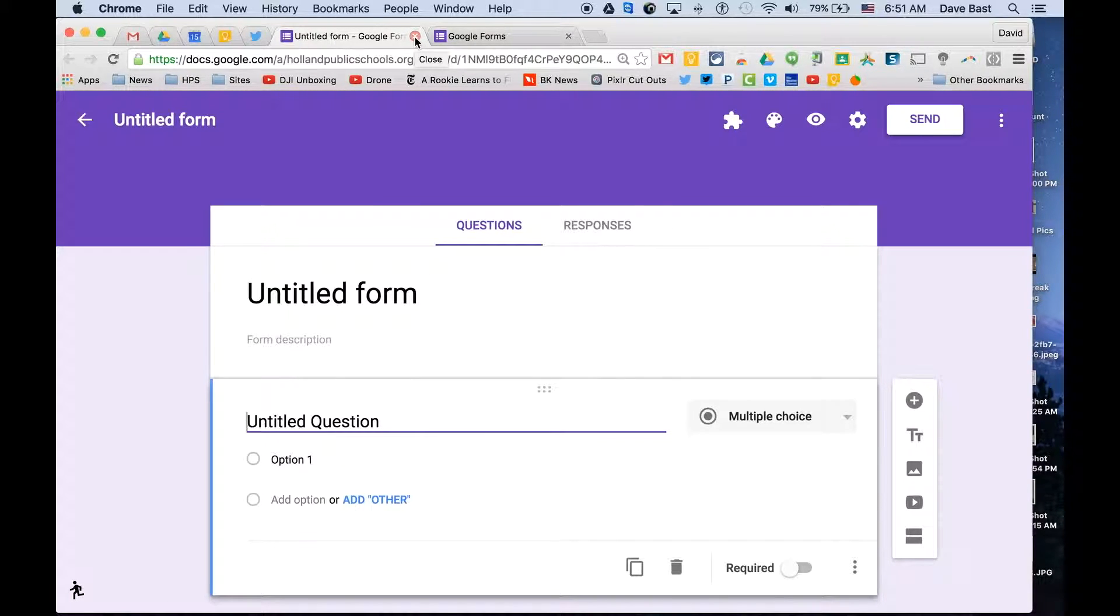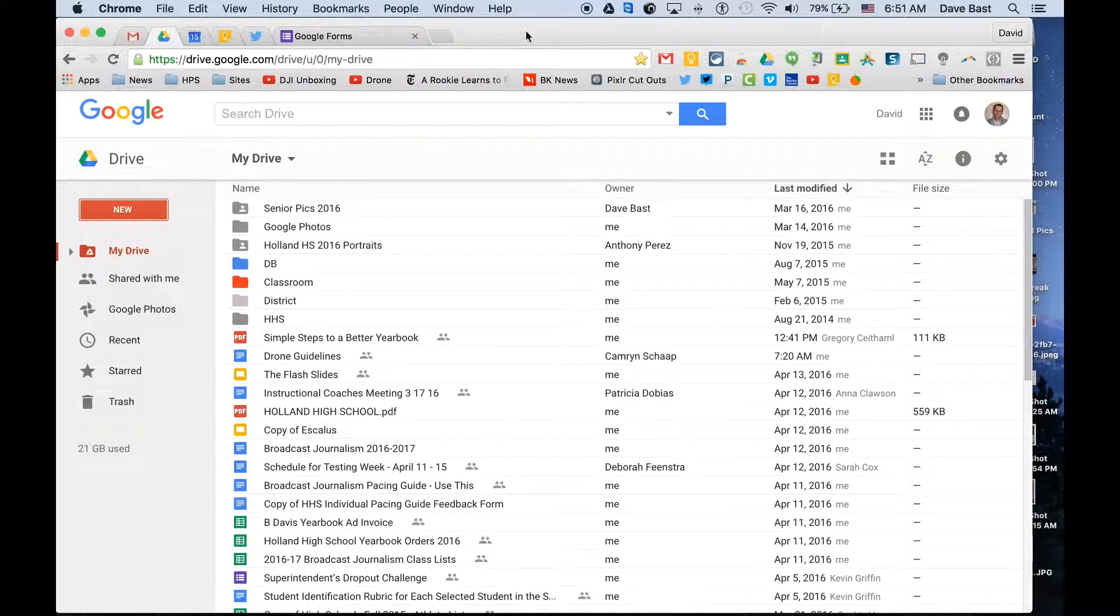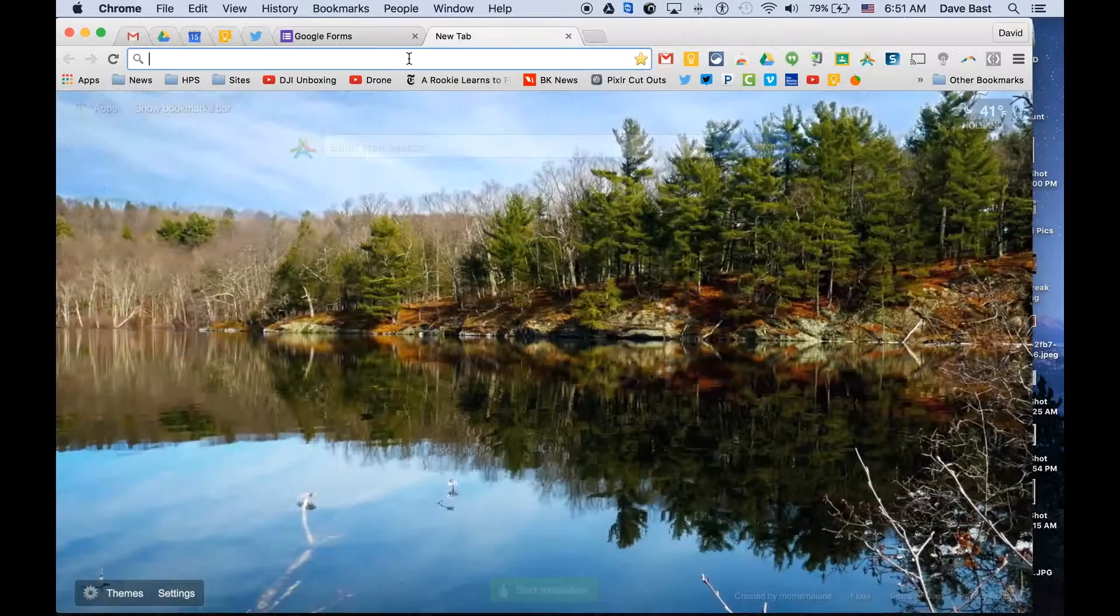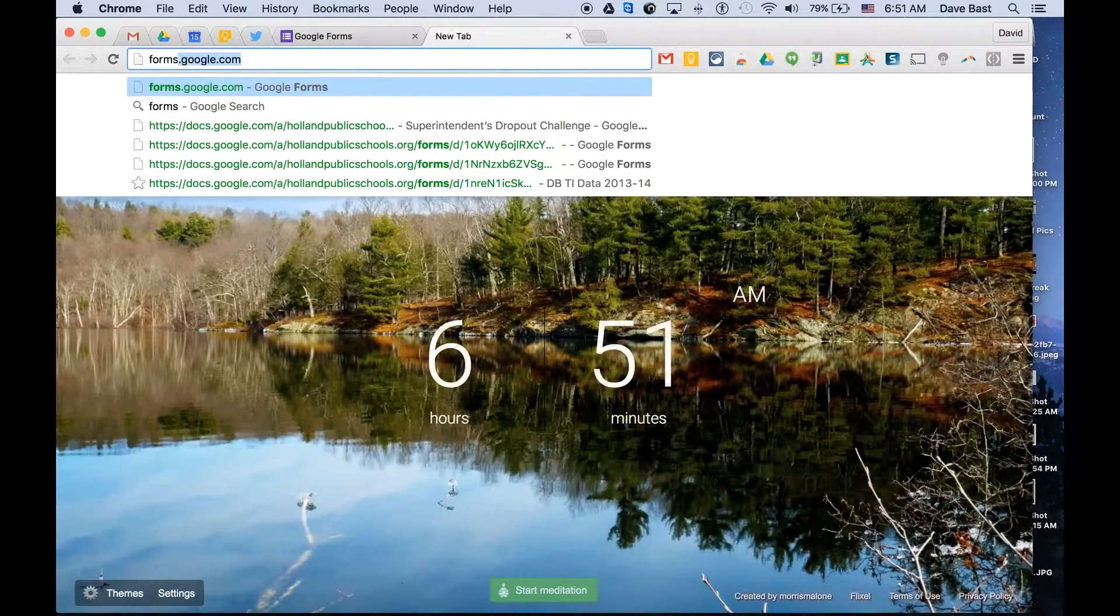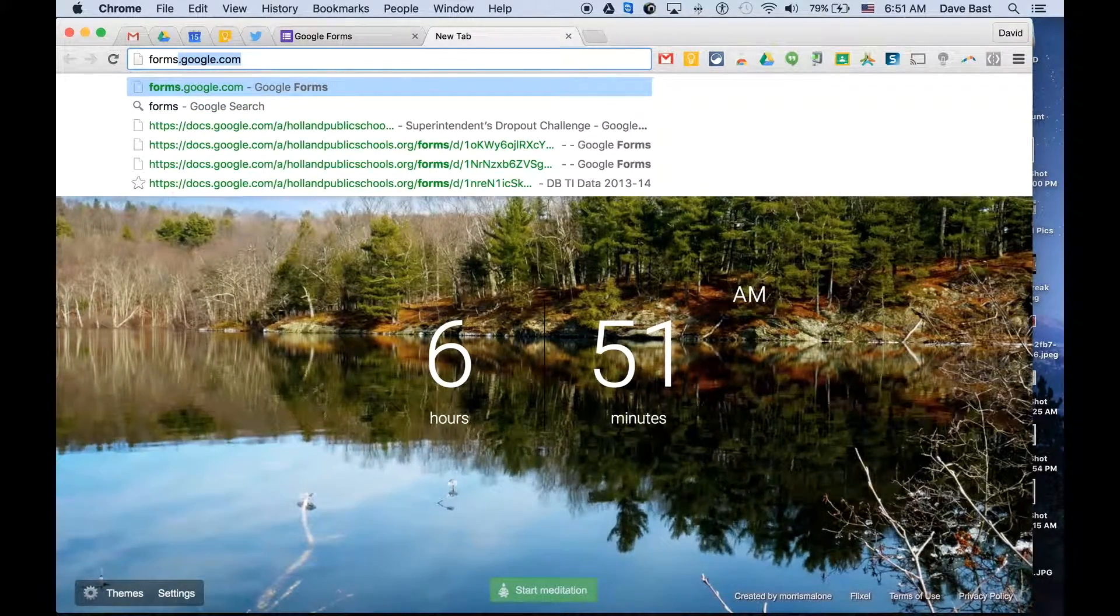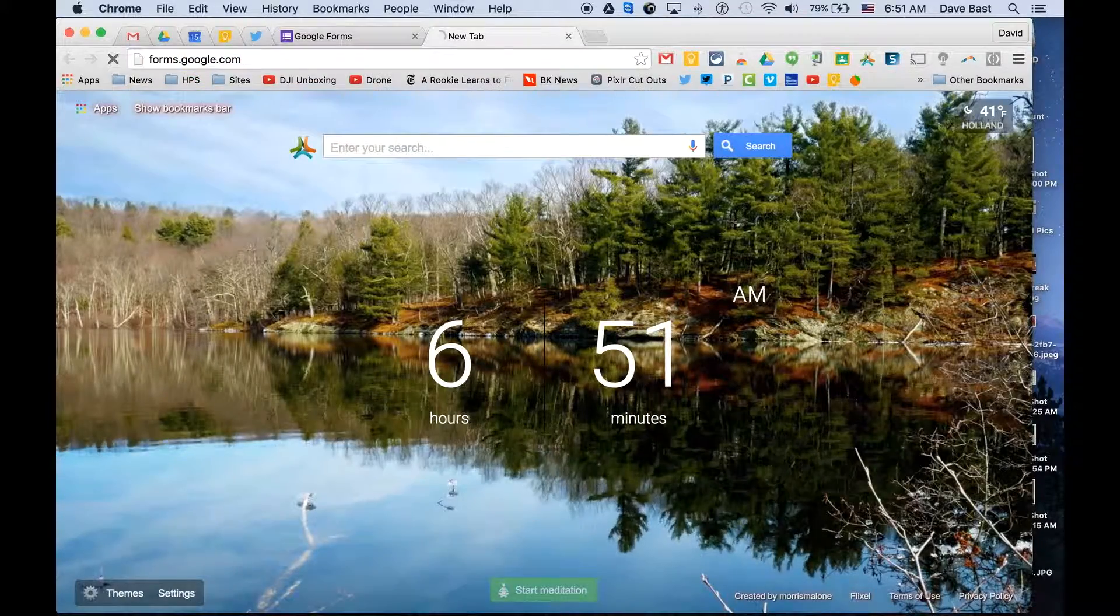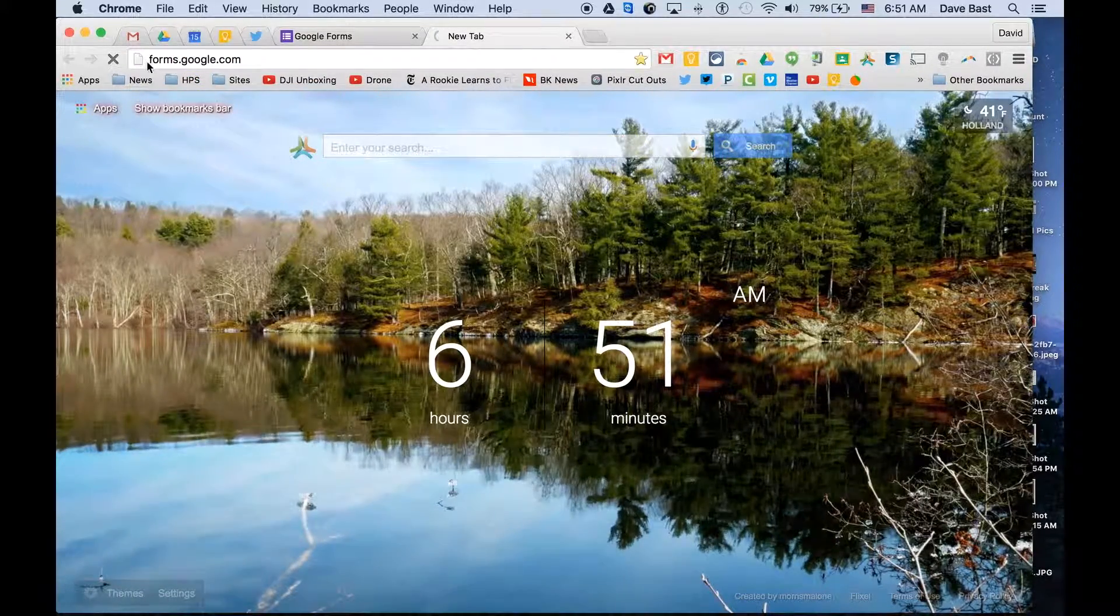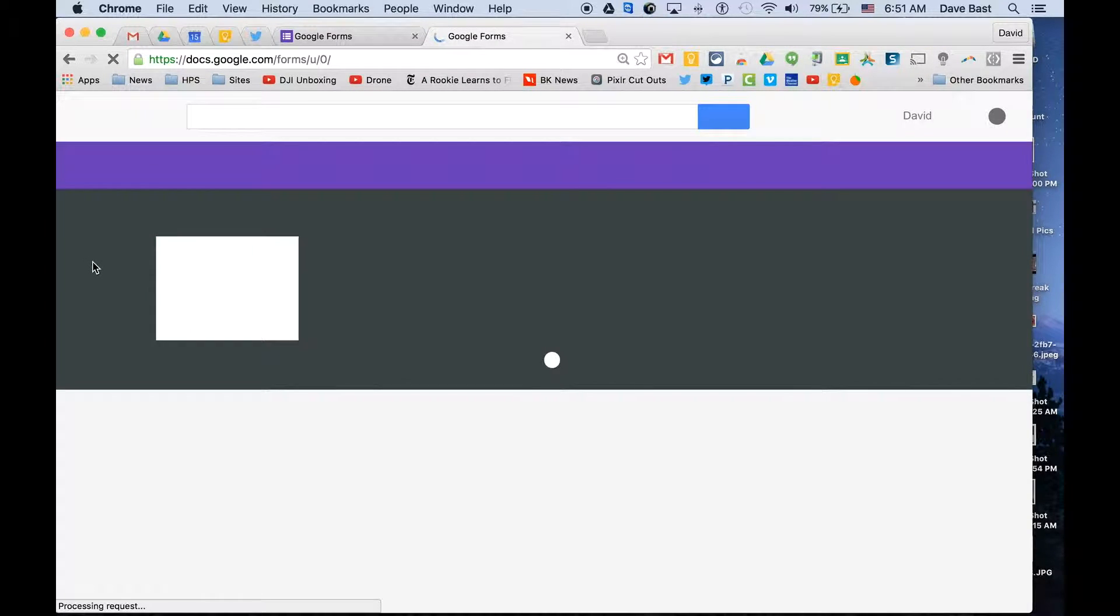But there's another way you can do this that will give you some pre-made templates that come in handy. If you go to the address bar and type in forms.google.com, Google actually will change that URL to something different, but it takes you to the Google Forms start page.